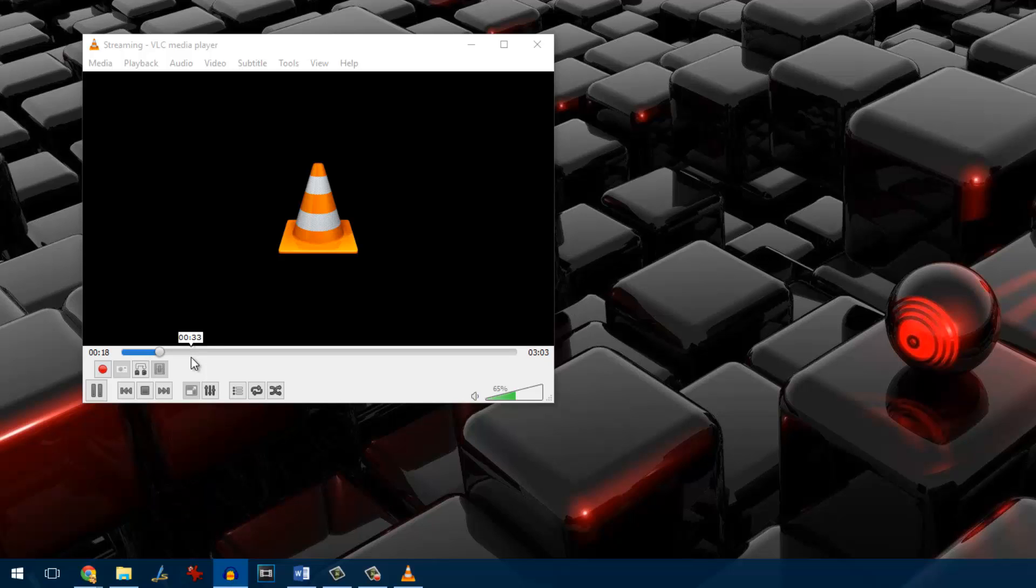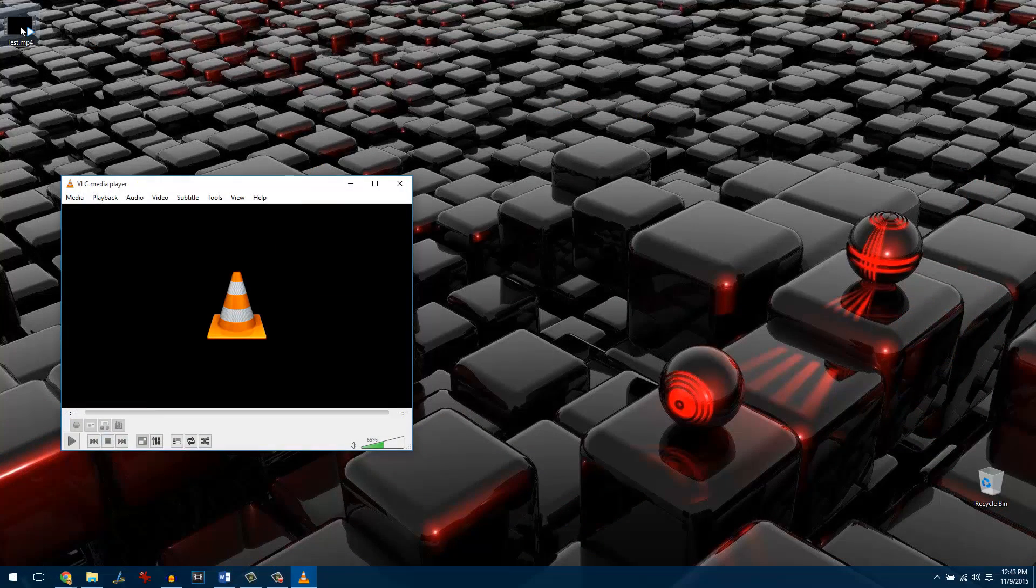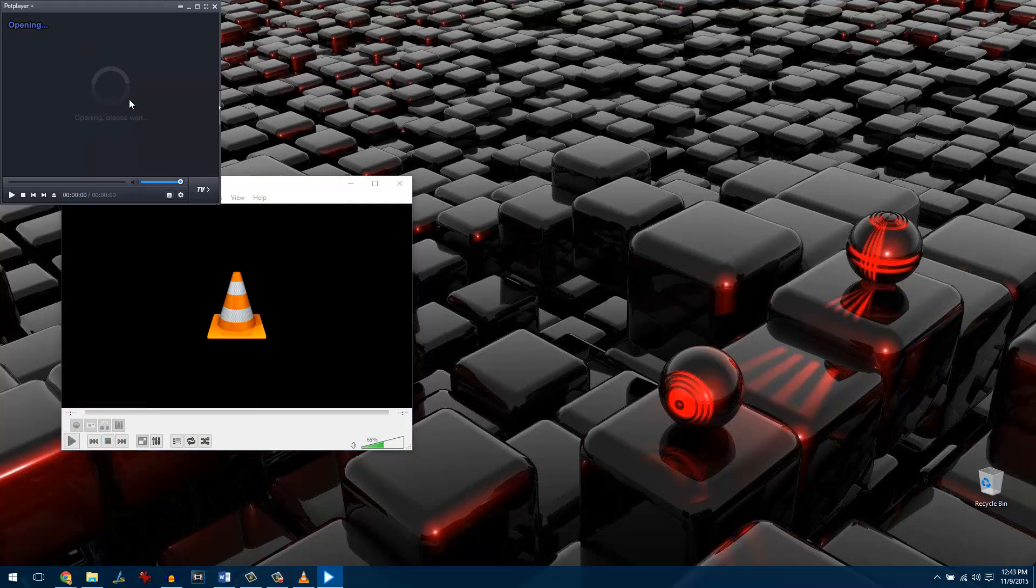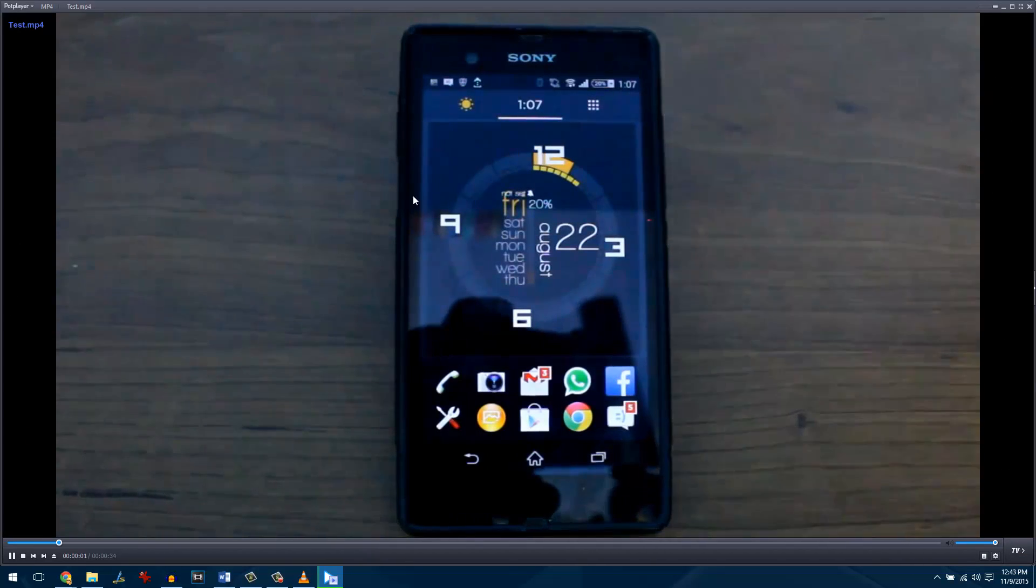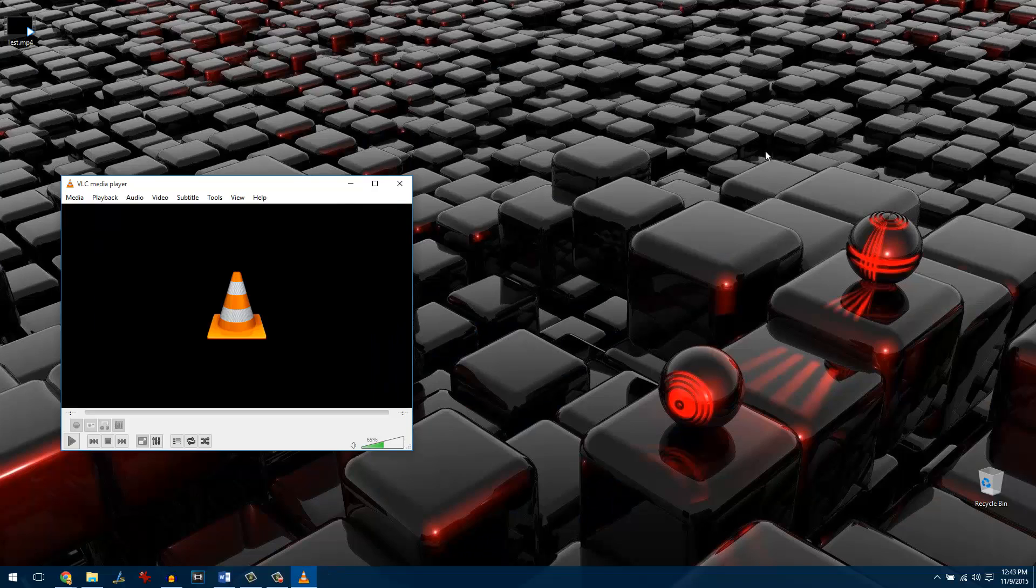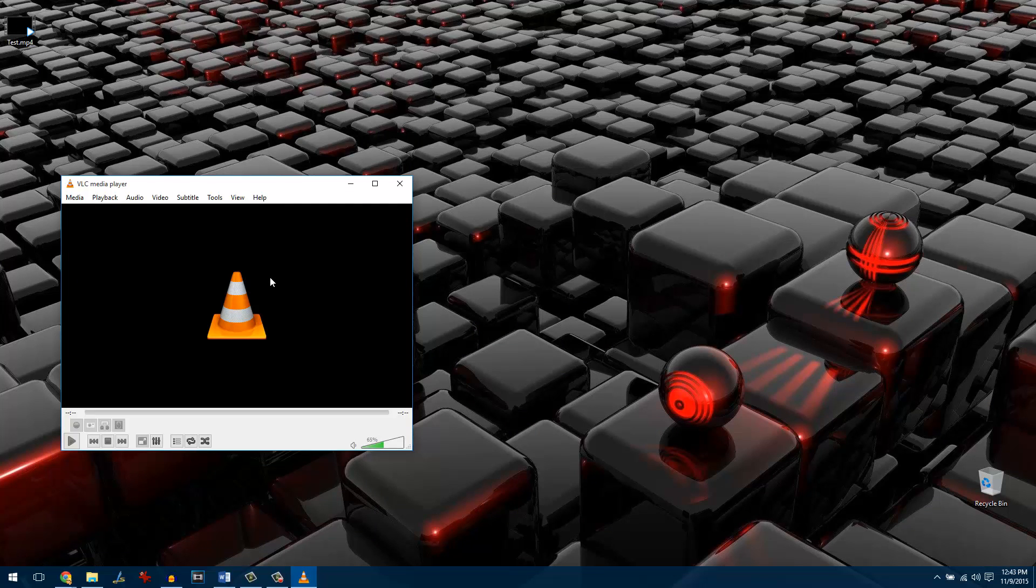Let me just fast forward to the section where everything is finished and then we will play the video. As you can see, the video is playing and it has no audio in it. So this was one of the ways in which you can mute or remove audio from video using the VLC media player.